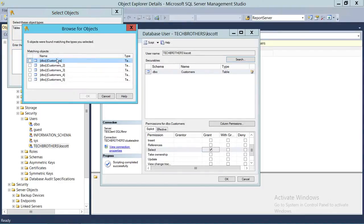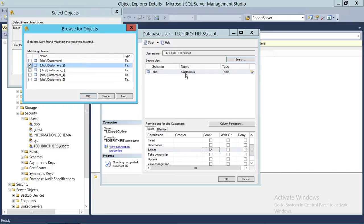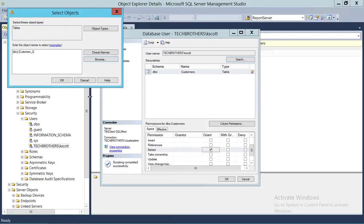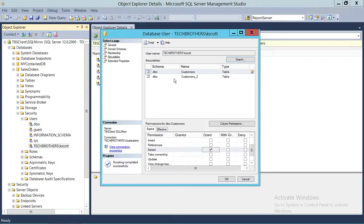When we click Browse, all the tables in the database appear. We're going to add the customer_2 table. The user already has access to one table, and we're going to give access to another. We don't want that user to have access to tables three, four, and five. So we click OK and this table is added to the list.